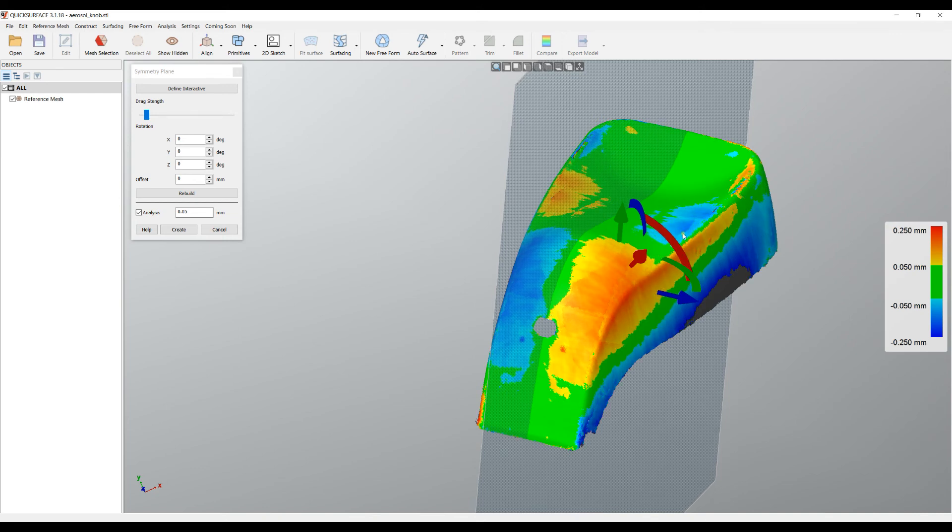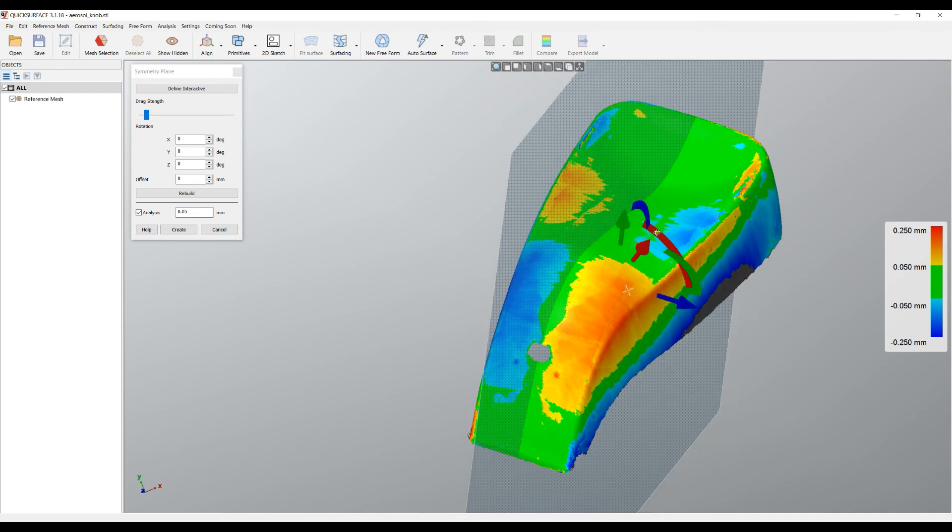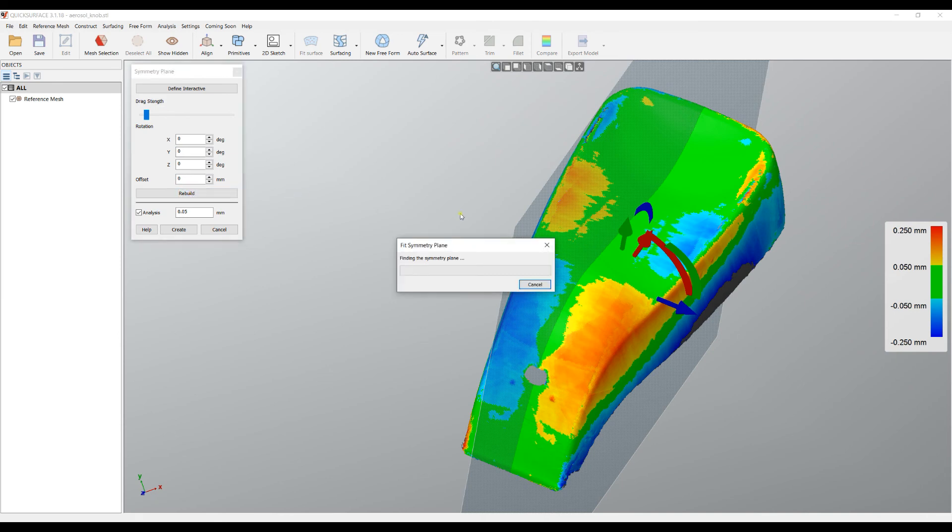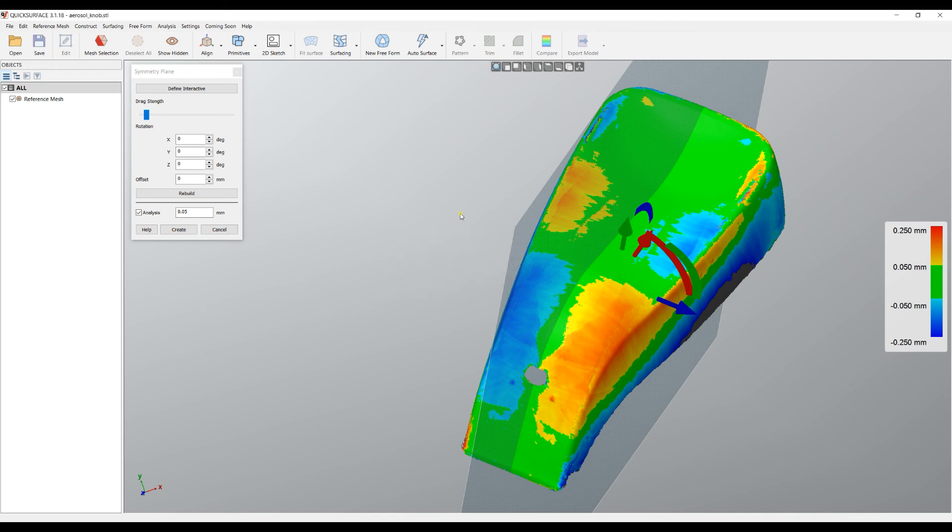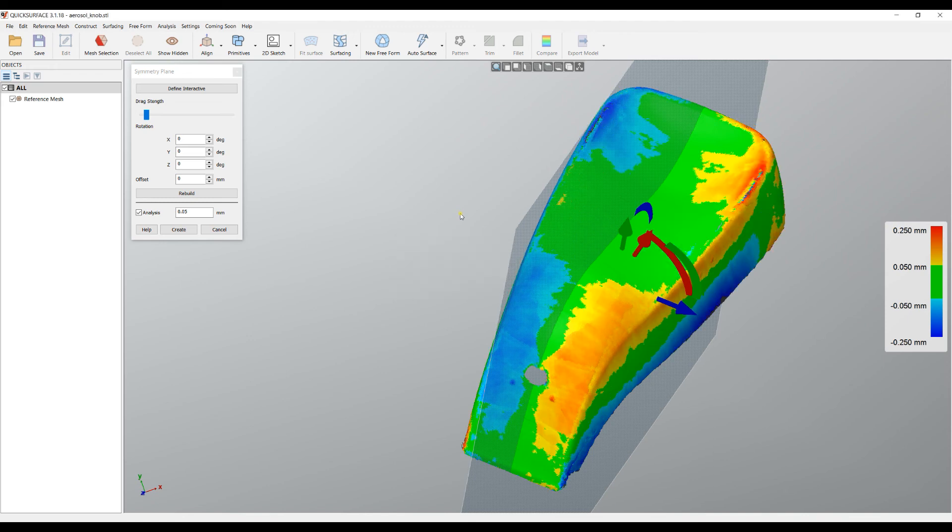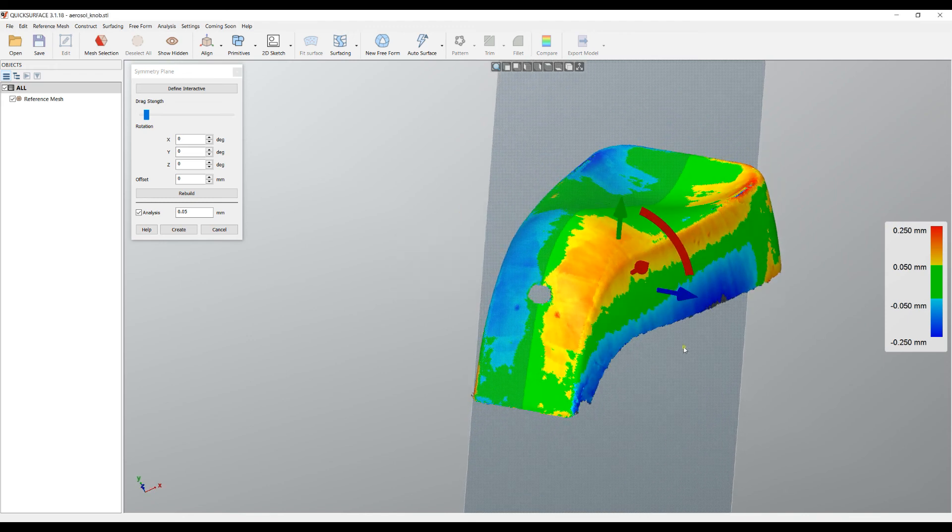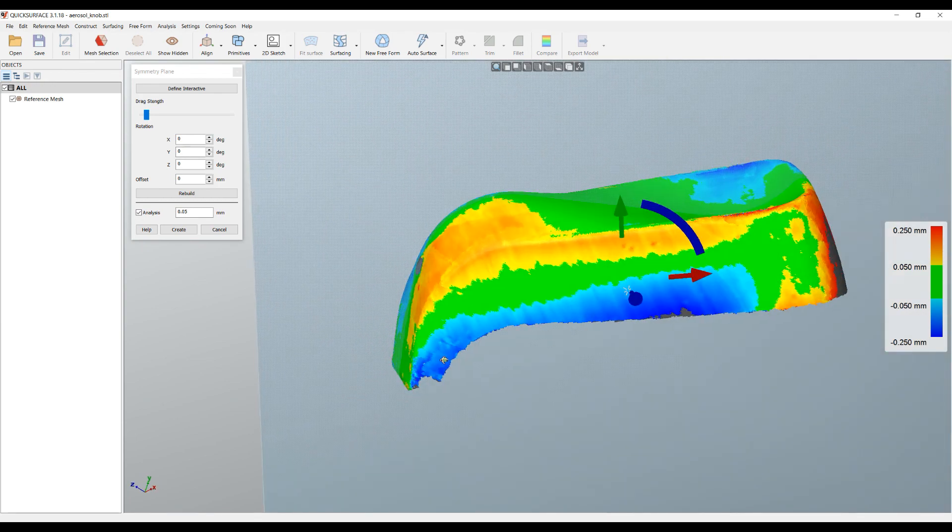At any point when you adjust your plane manually, you can press Rebuild. What happens with the rebuild is that it uses the current starting position of the plane and tries to find the best symmetry plane. And this is what you get as a result now.